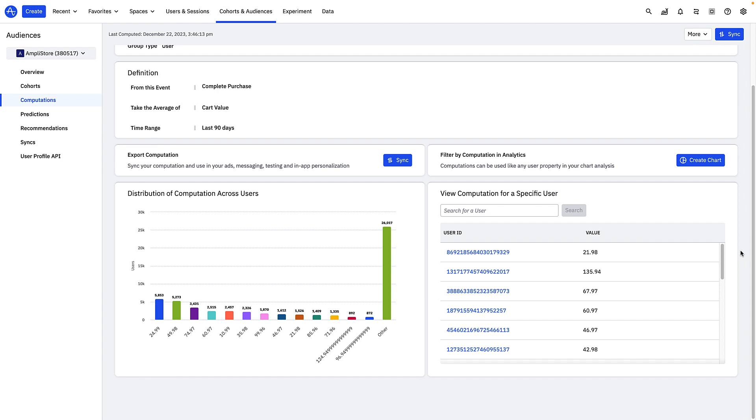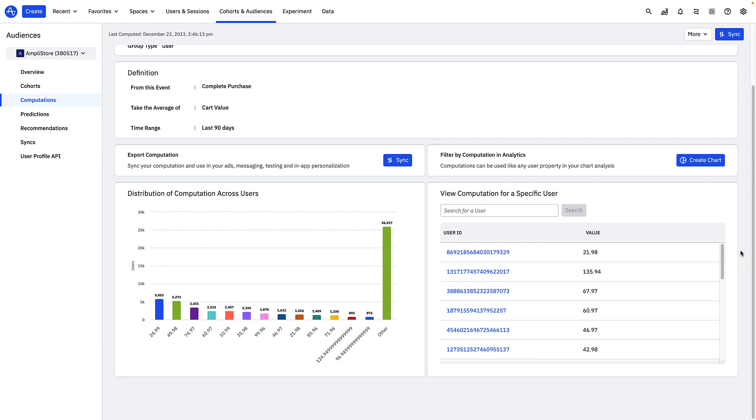You can also look up the value of your computation for a specific user. So according to our definition, the user with this particular user ID had this average cart value in the last 90 days.